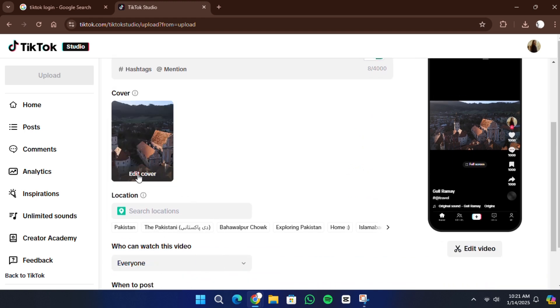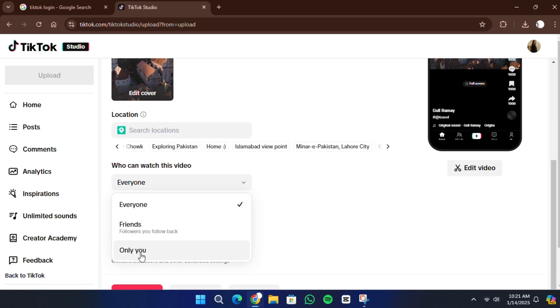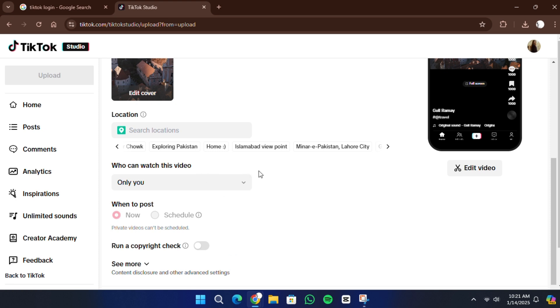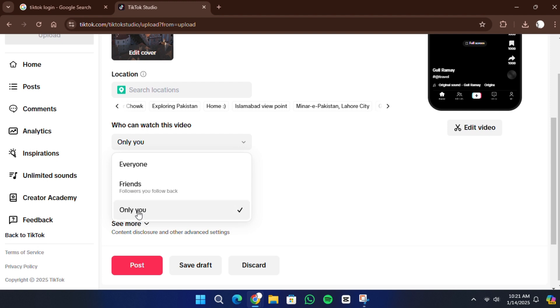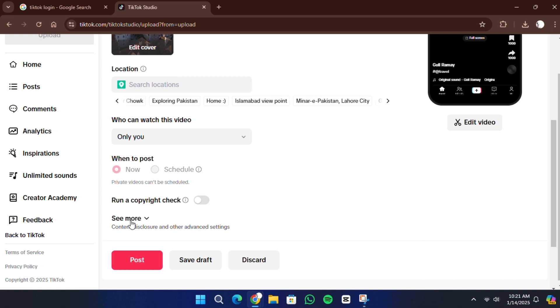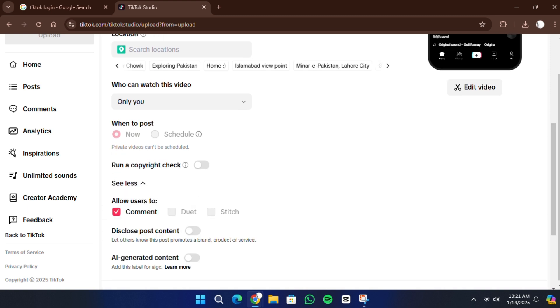Next, set the privacy of your video. You can choose between public, friends-only, or private. Public videos can be seen by anyone, friends-only videos are visible to your connections, and private videos are only visible to you. You can also control whether people can comment, duet, or react to your video. Adjust these settings as needed.